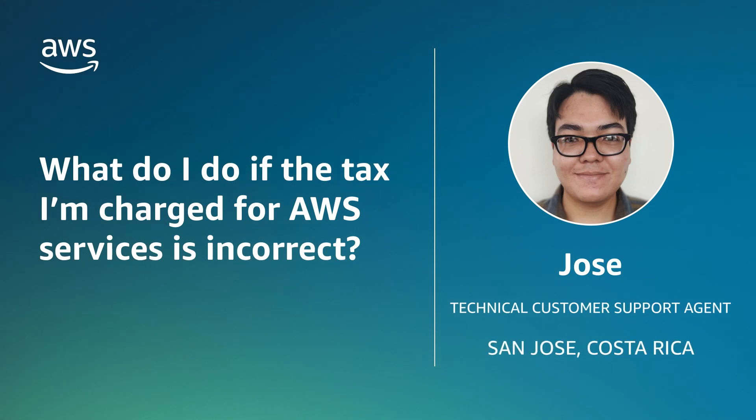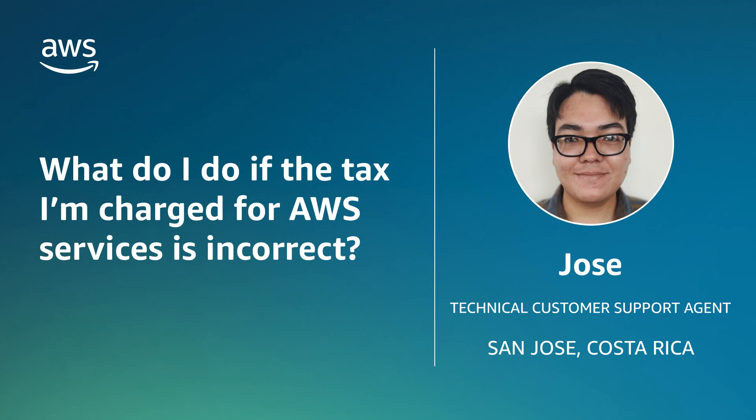Hello, I'm Jose from the AWS Billing and Account Support Team here in San Jose, Costa Rica. Today, I'm going to show you how to update your account information if you are charged the incorrect amount or type of tax.